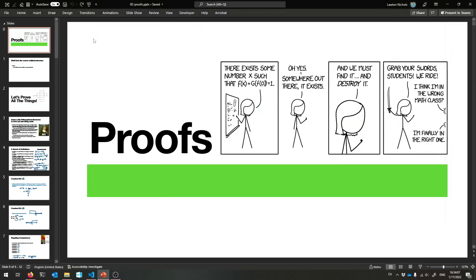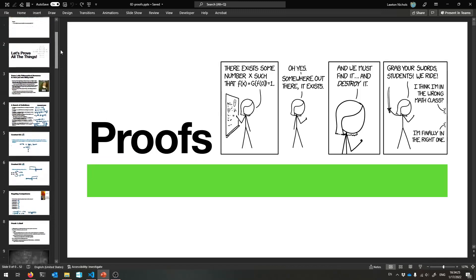All right, welcome to a new week. This week is all about proofs. We're going to finish up these slides in this lecture and the next one. These just might be my favorite set of slides because we get to make arguments and just show that things are true that are not obvious, which is really fun when you do it for the first time.